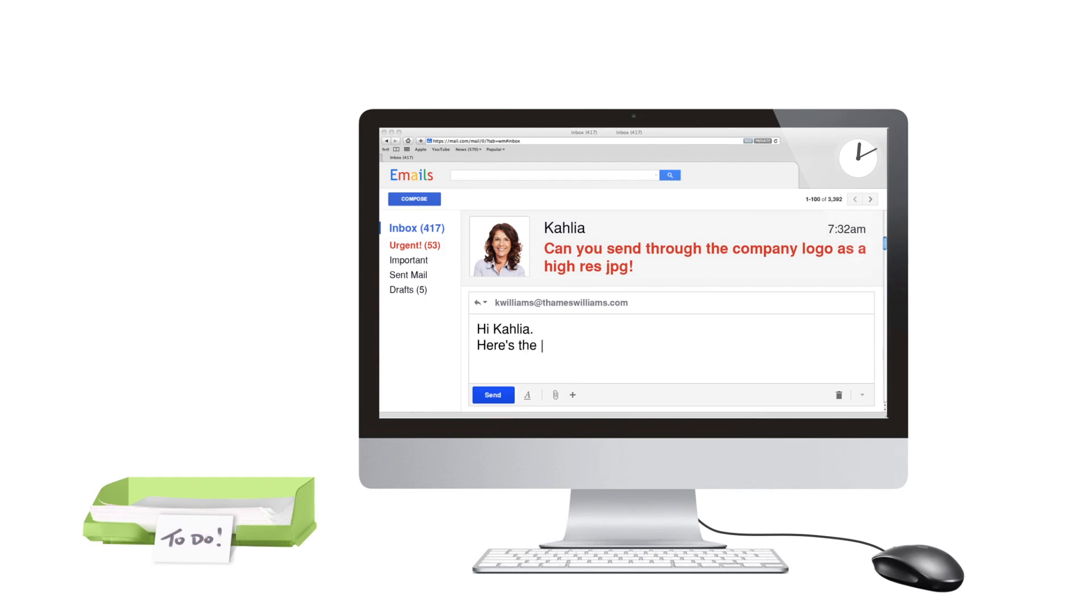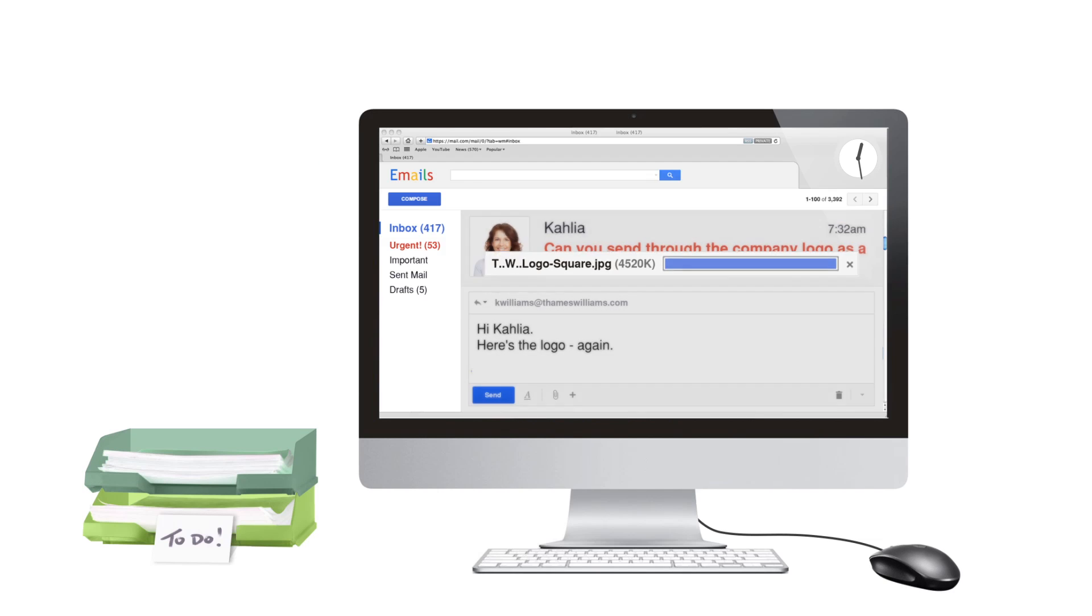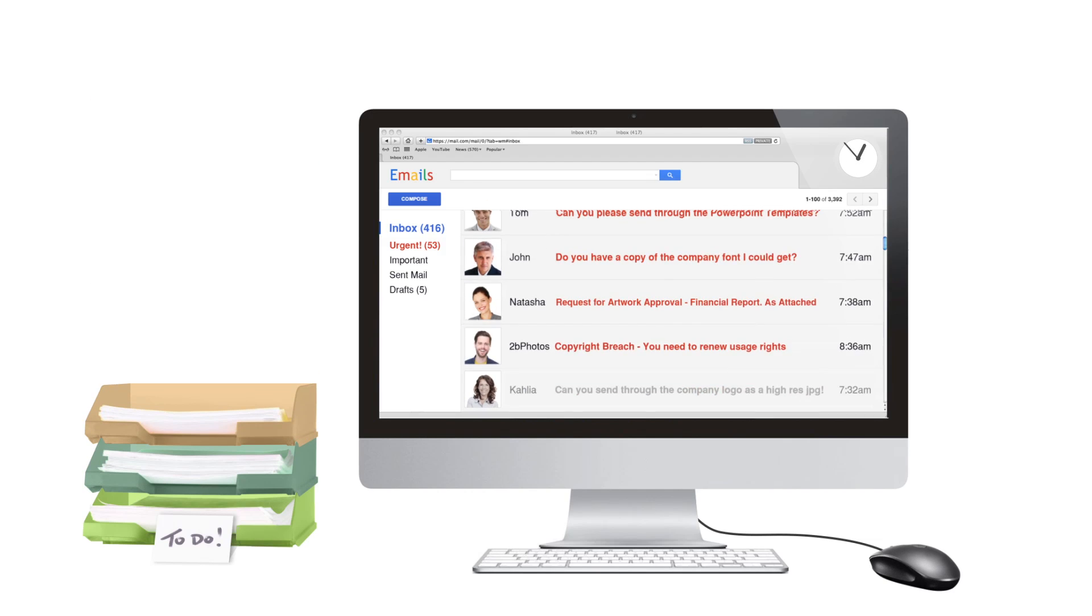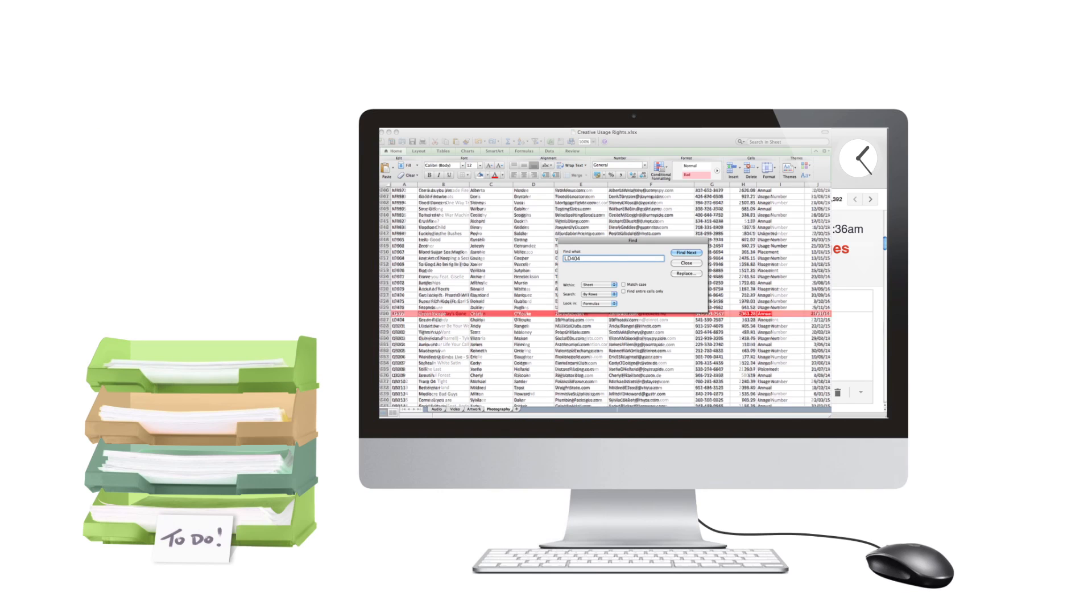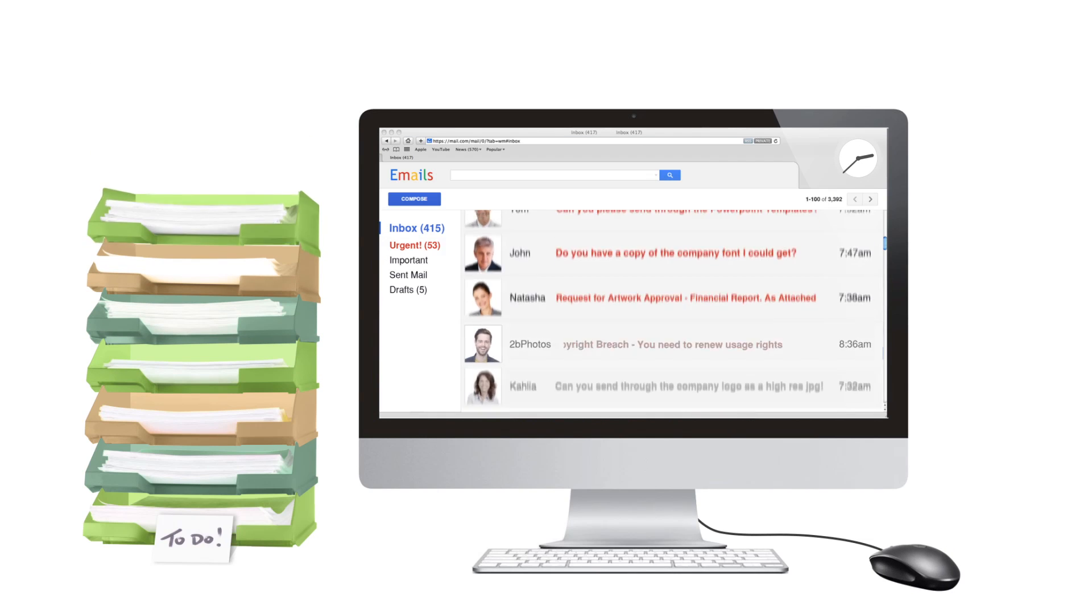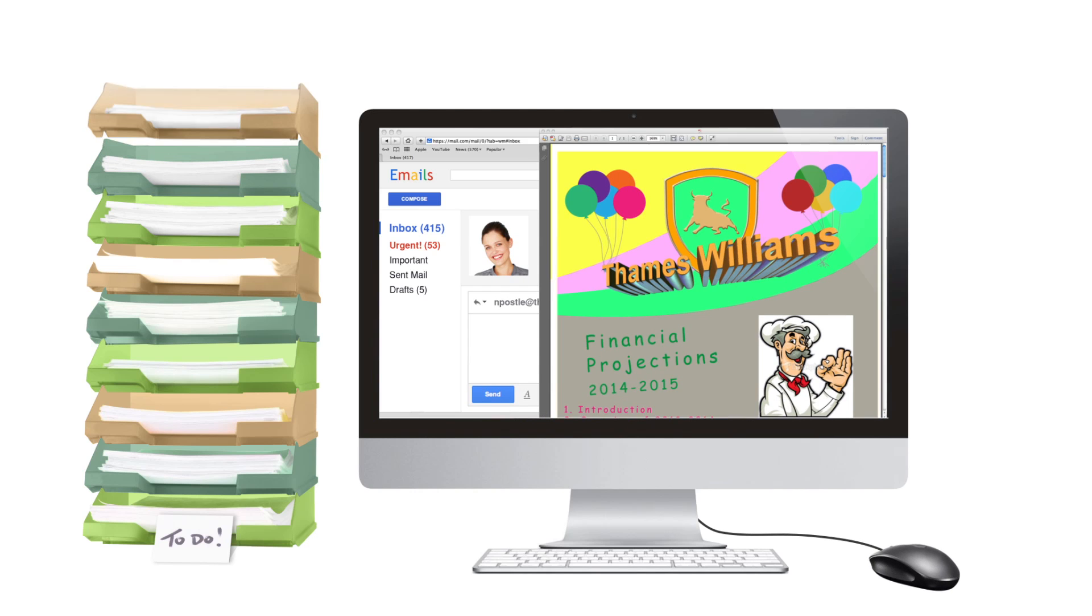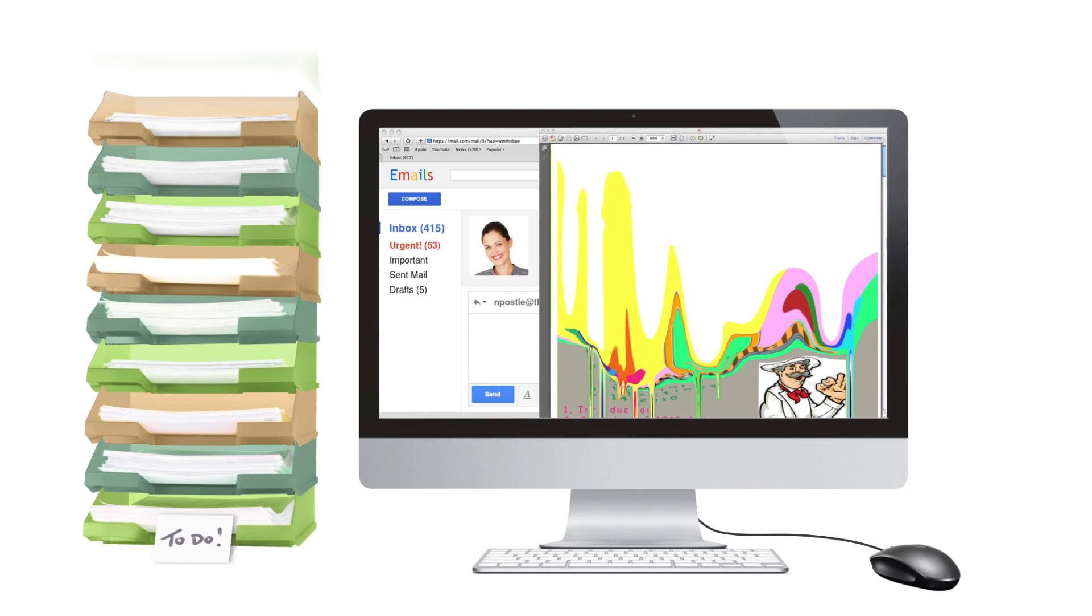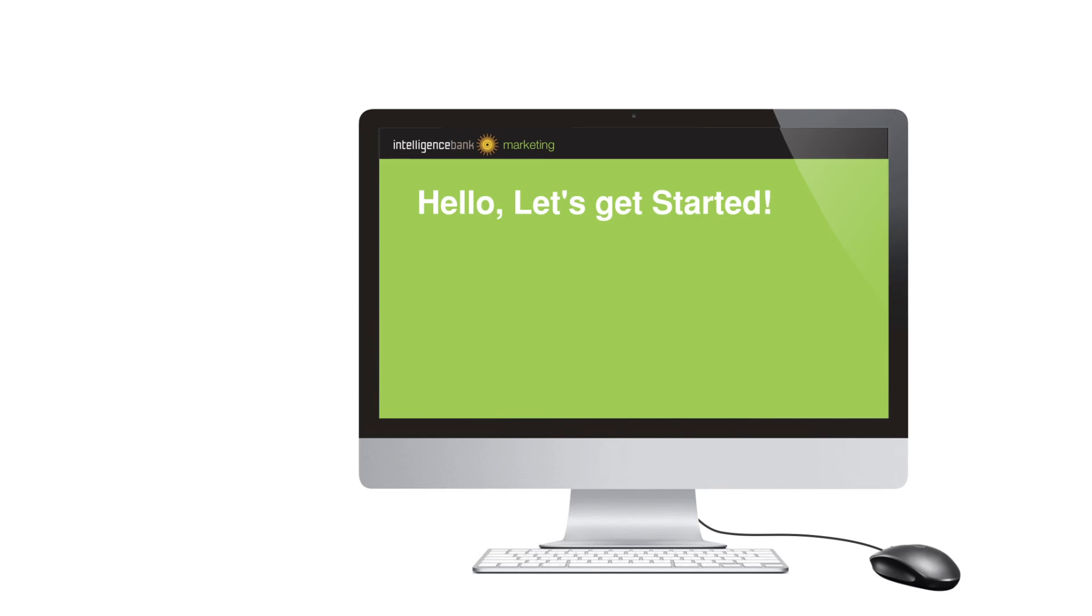If you spend your day resending logos, tracking down usage rights on creative, or stamping out badly produced artwork that is off-brand, Intelligence Bank Marketing can help.